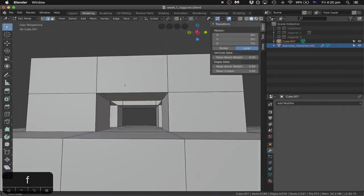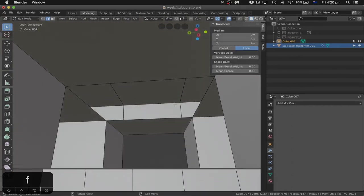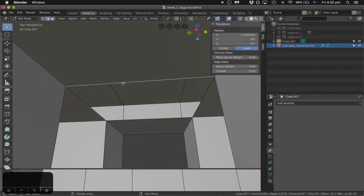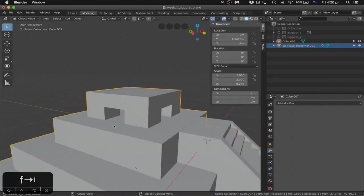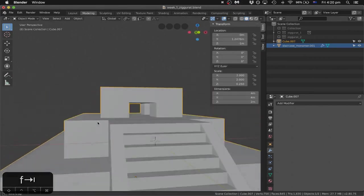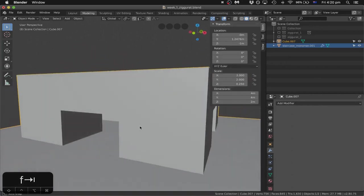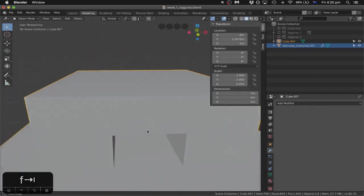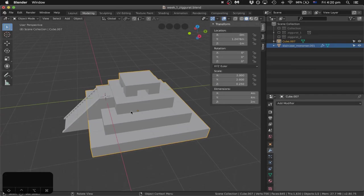I've got a hole here that I want to close. I'll grab one, two, three, four edges and fill it with F. Going out of edge mode just for a quick check of how that looks — I can't see any holes in it, so I think that geometry is probably fine.